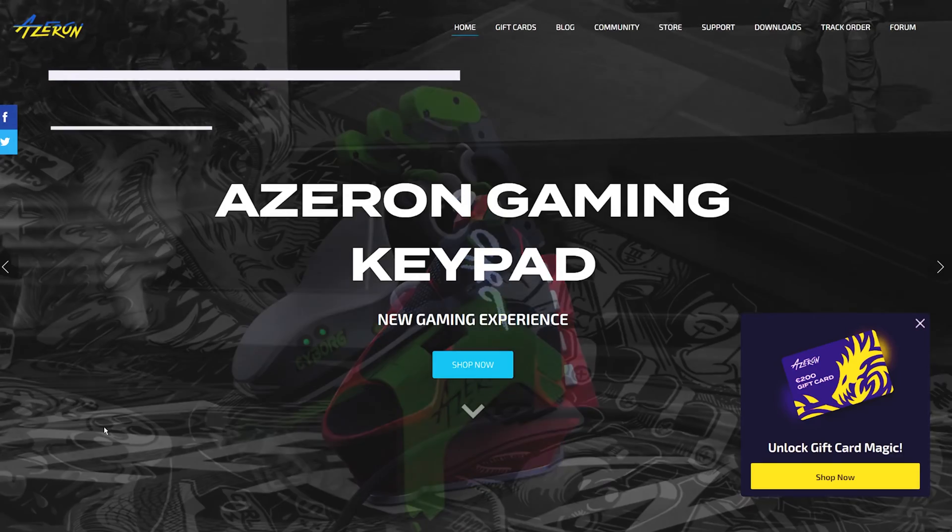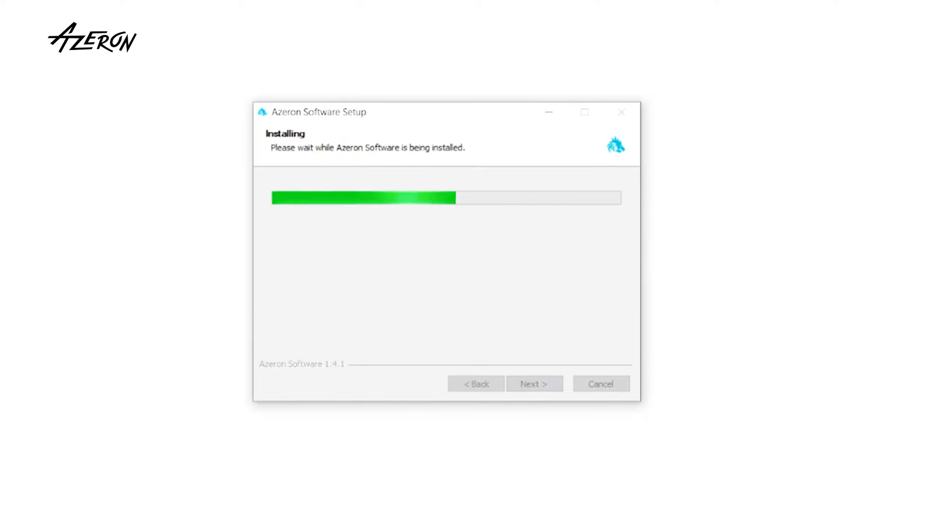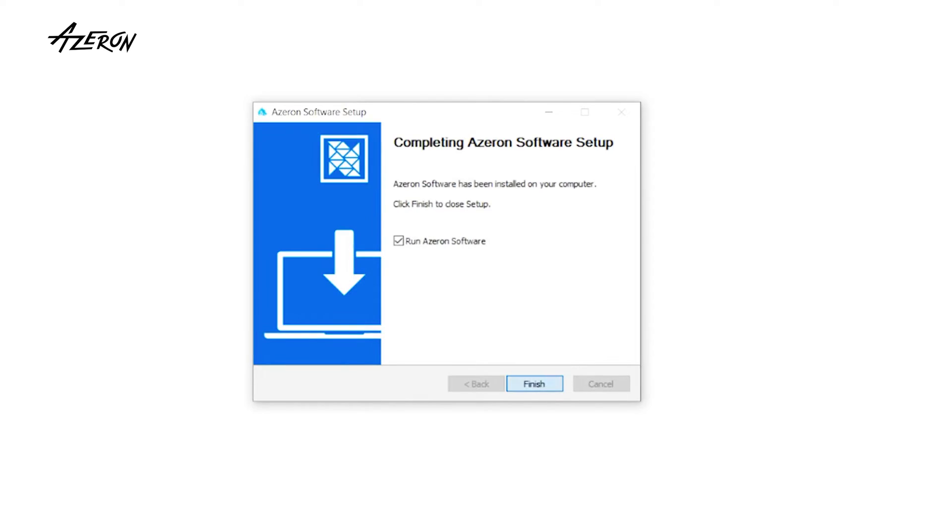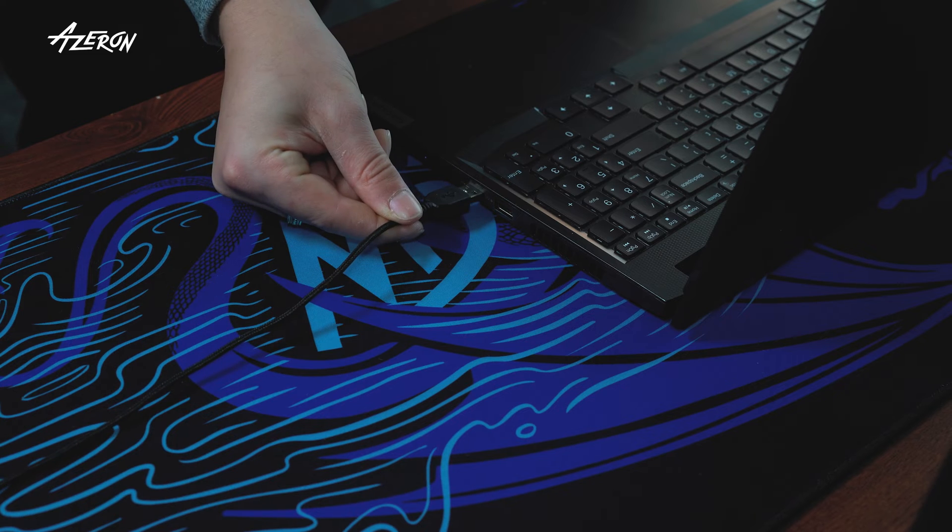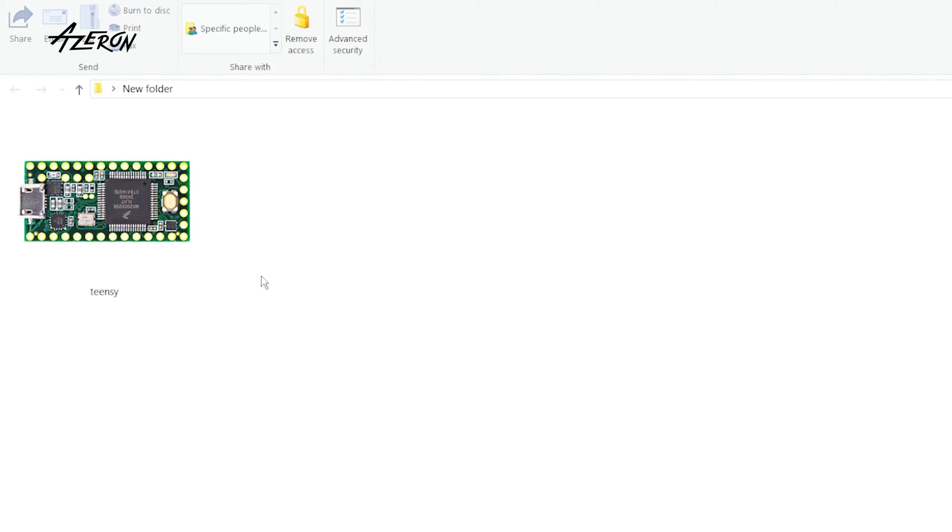Download the latest version of Azeron software and TINZ app from Azeron.eu. Install both apps. Plug your keypad into PC and launch the TINZ application.